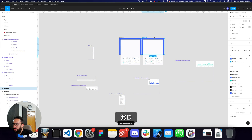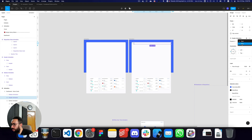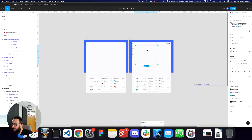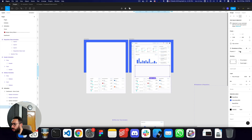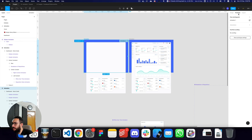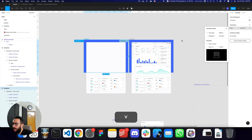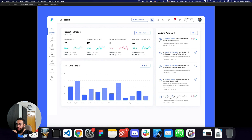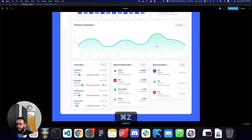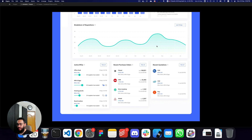Once all elements are in view, I'm going to enable all of them at their stop animation states. Then after a delay of 6000 milliseconds, I want to move the whole page upward to reveal content at the bottom. So the sequence is: sidebar, header, stats, actions pending, RFQs, and then the whole page slides up to reveal the breakdown of requisitions below.